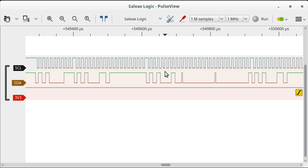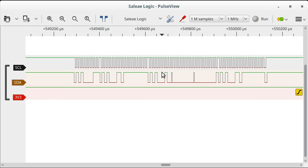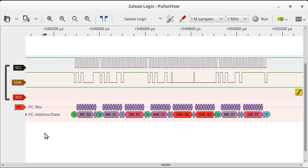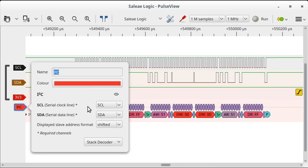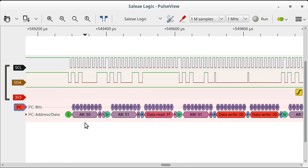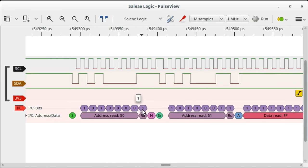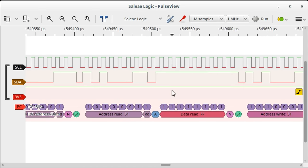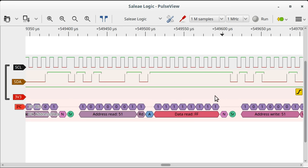But with PulseView things are much, much easier because of Sigrok's amazing decoding feature. We know this is I²C signaling, so let's add an I²C decoder. Because we already named the lines 'SCL' and 'SDA', PulseView has picked that up and assigned them to the appropriate decoder inputs. On the top row we can see the bits output — sampled on the falling edge of the clock — and on the bottom row we get semantic information about the meaning of those bits in terms of the I²C protocol.